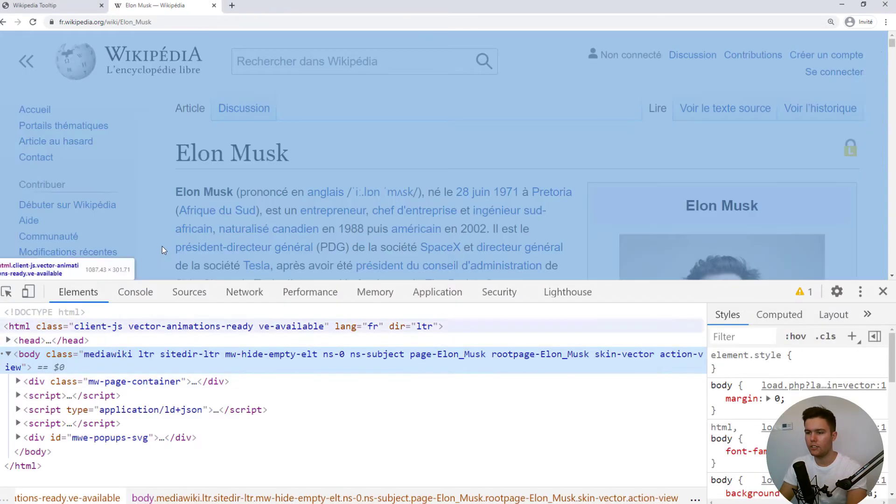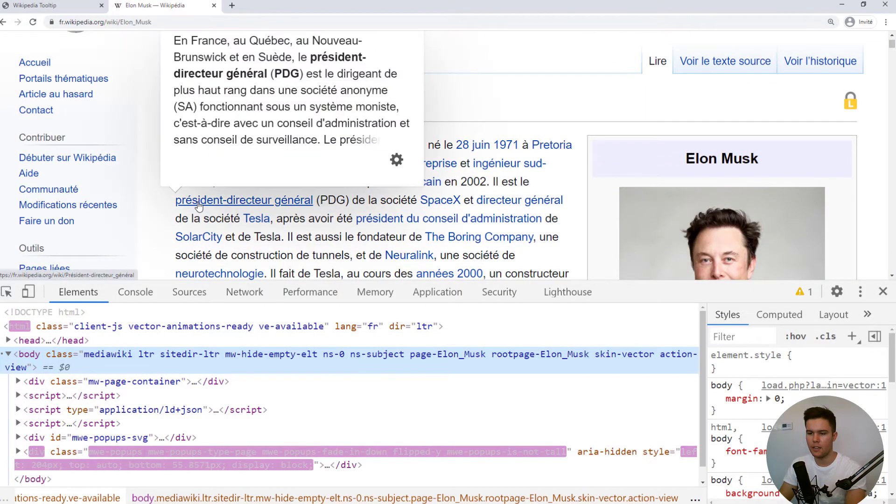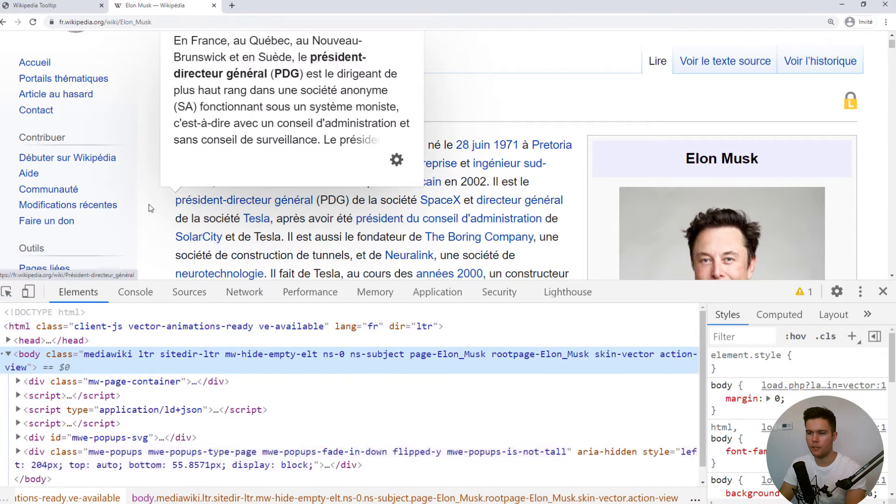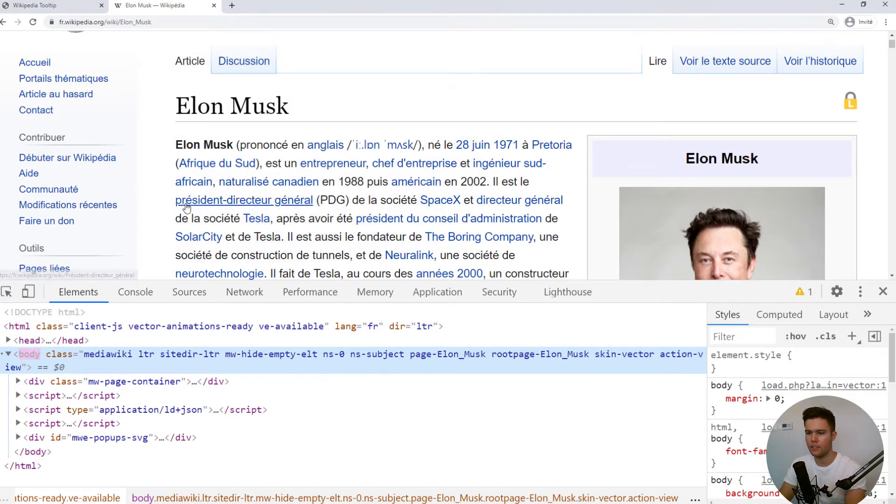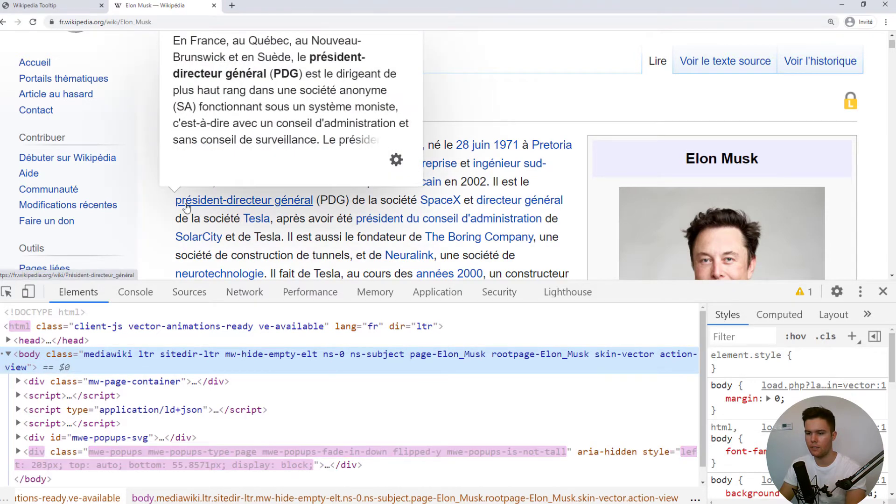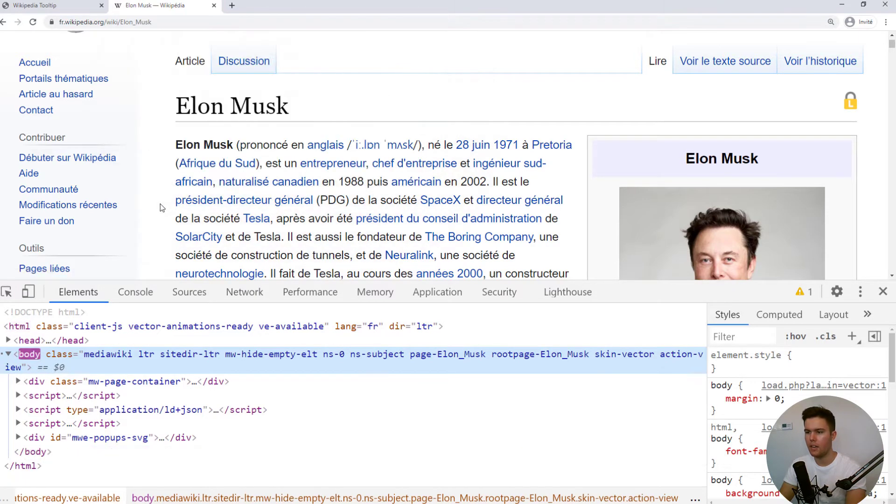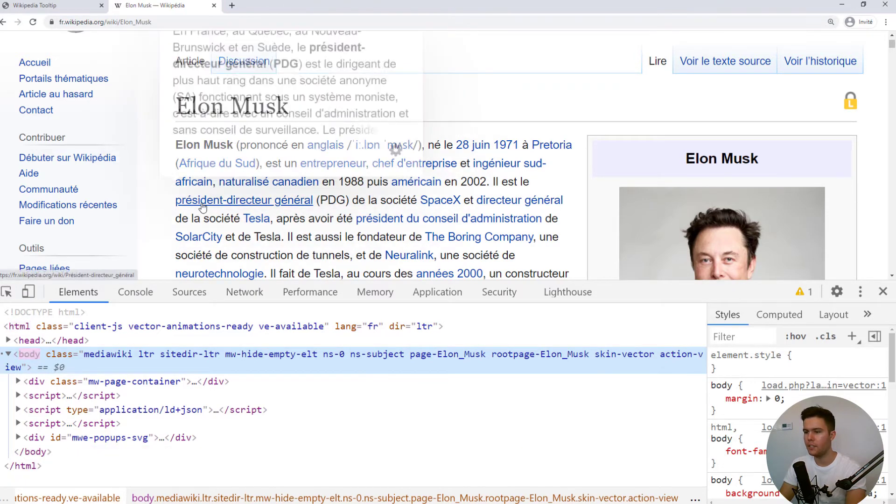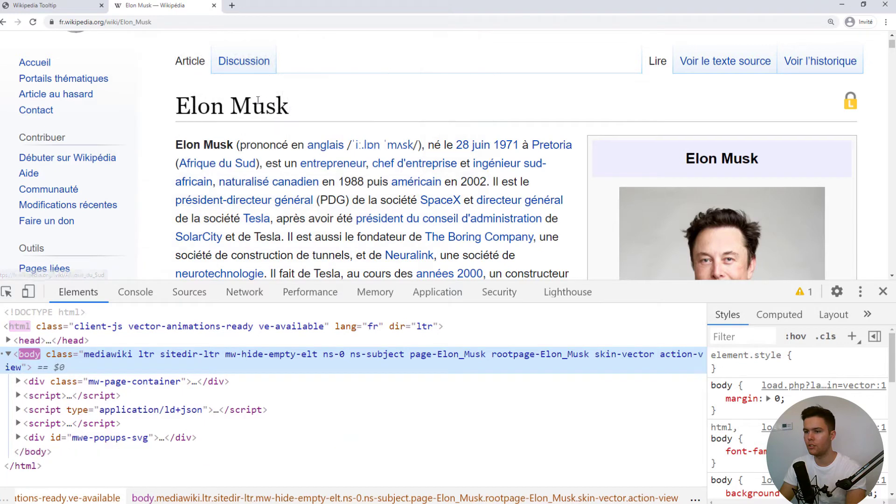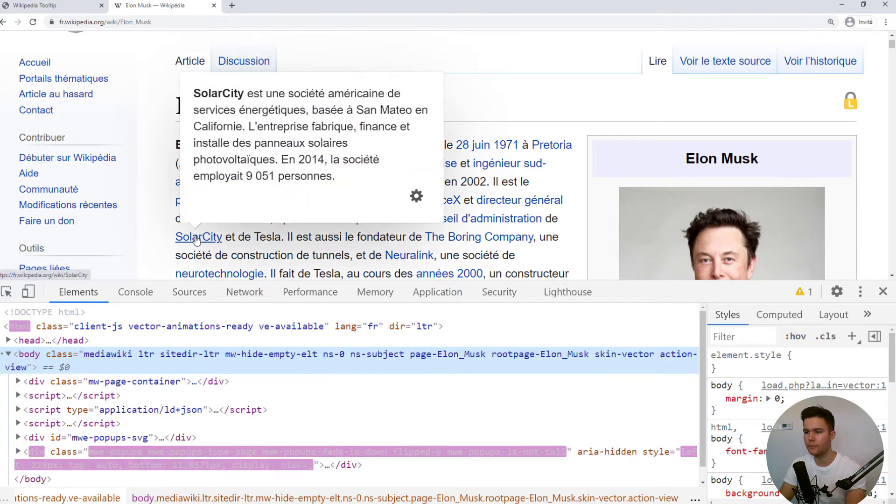Well, it's just creating some div at the end of the body. Look, you see the div, just create some divs to show some information.